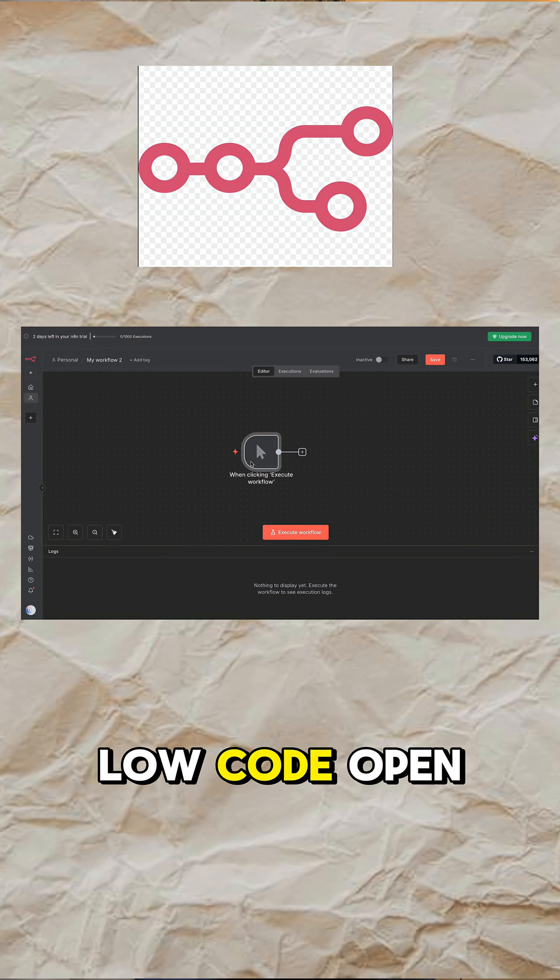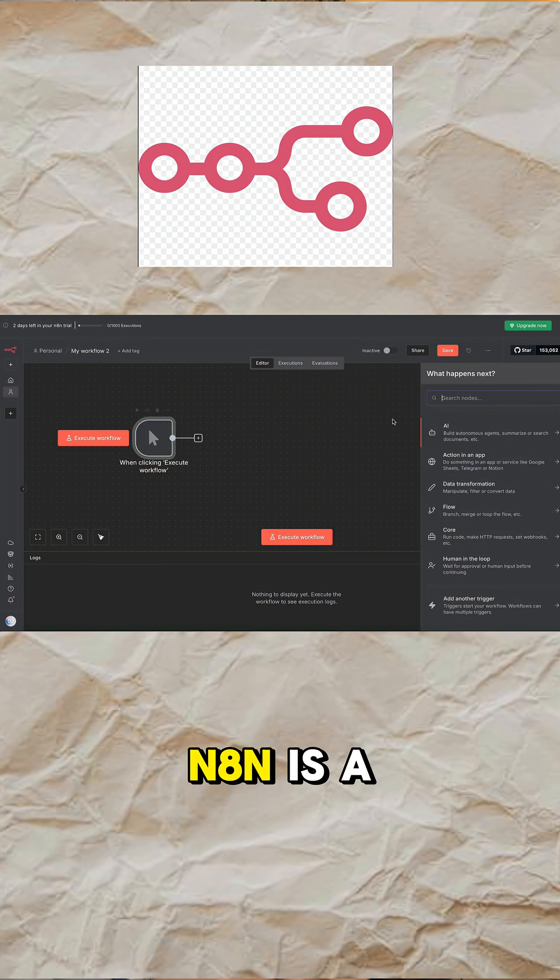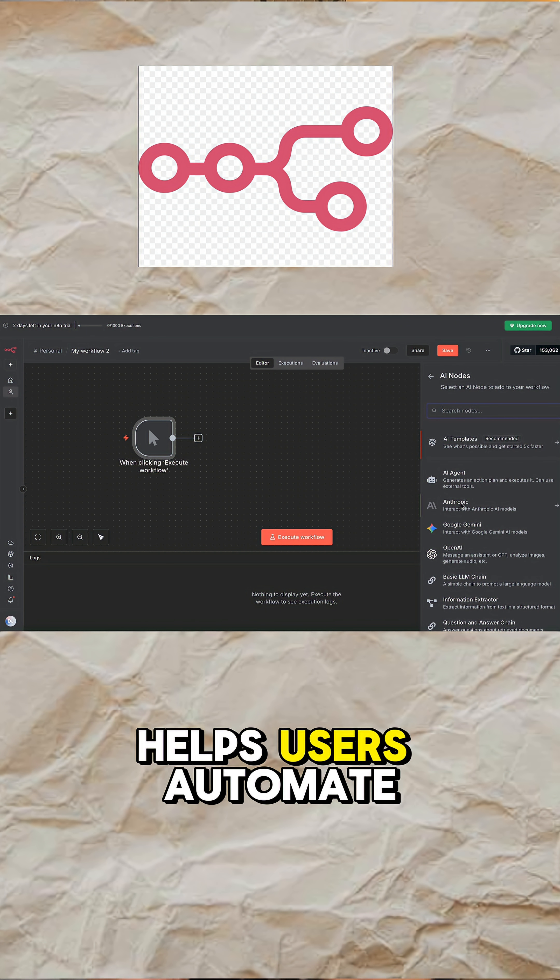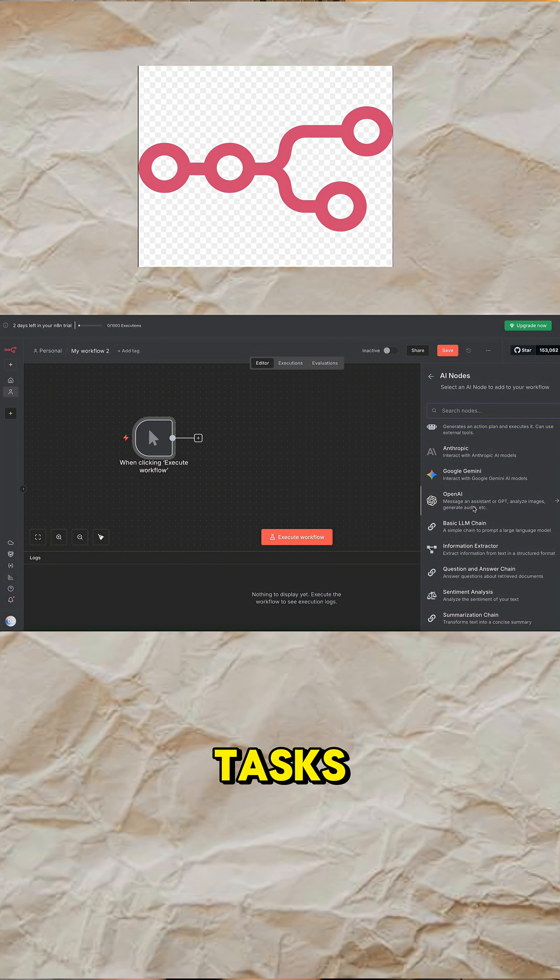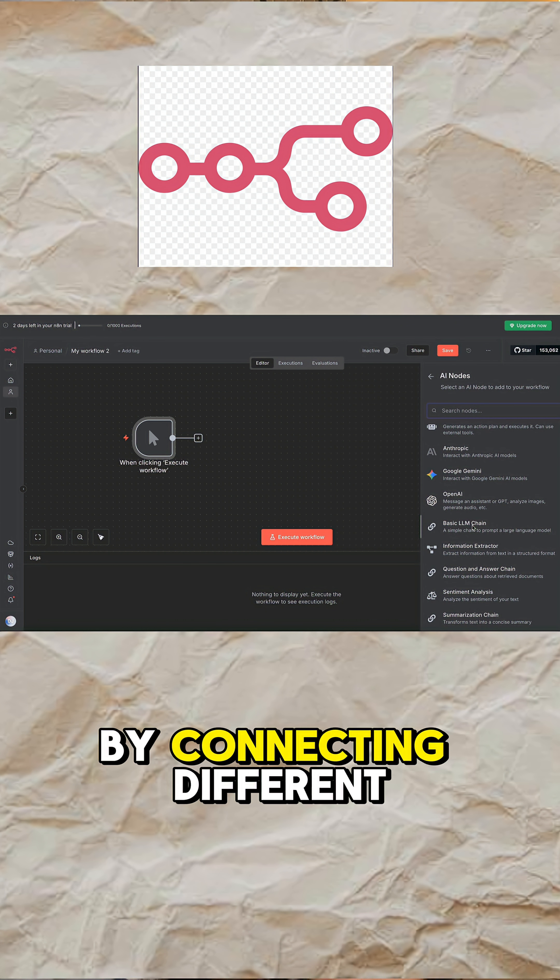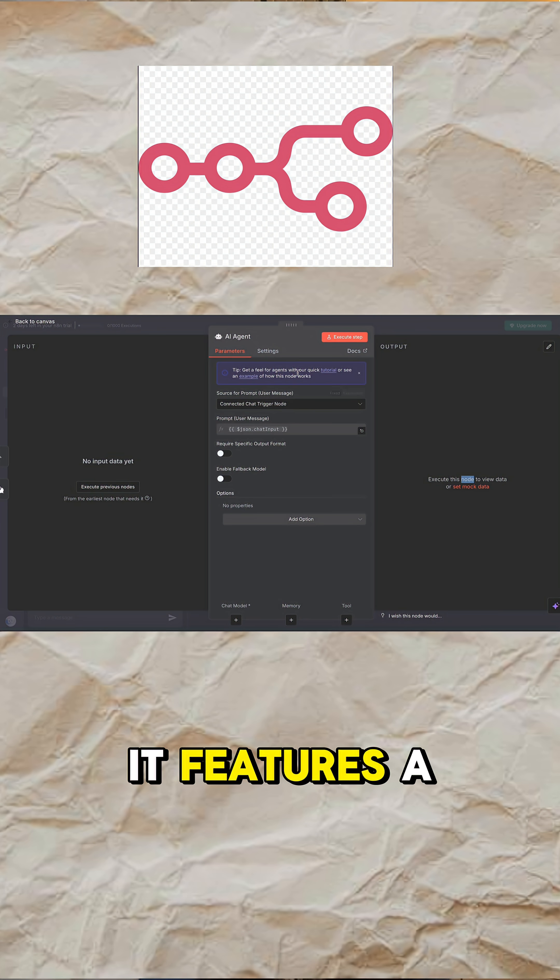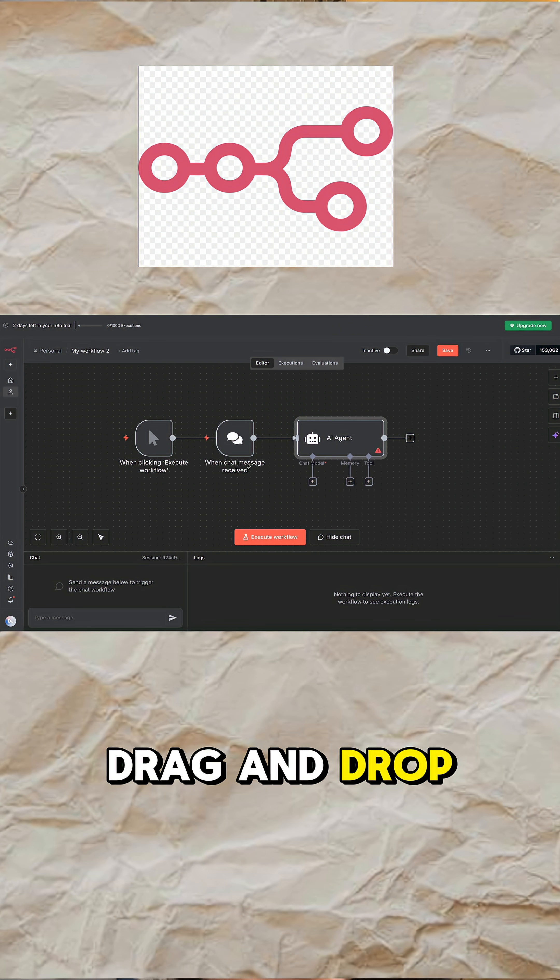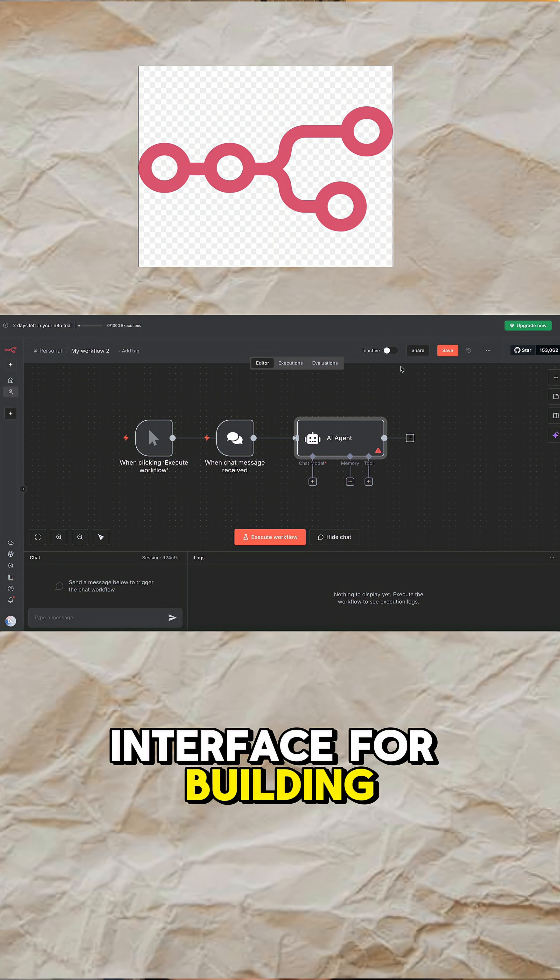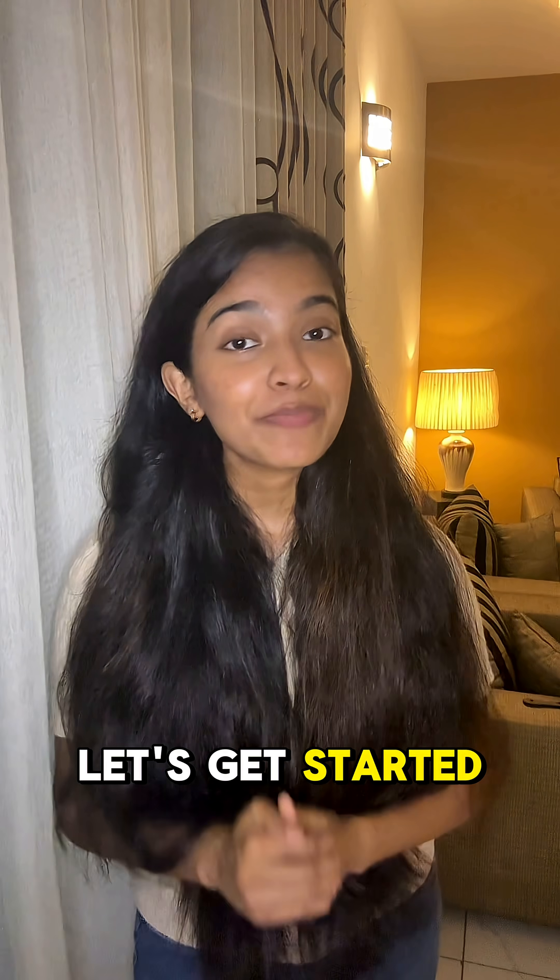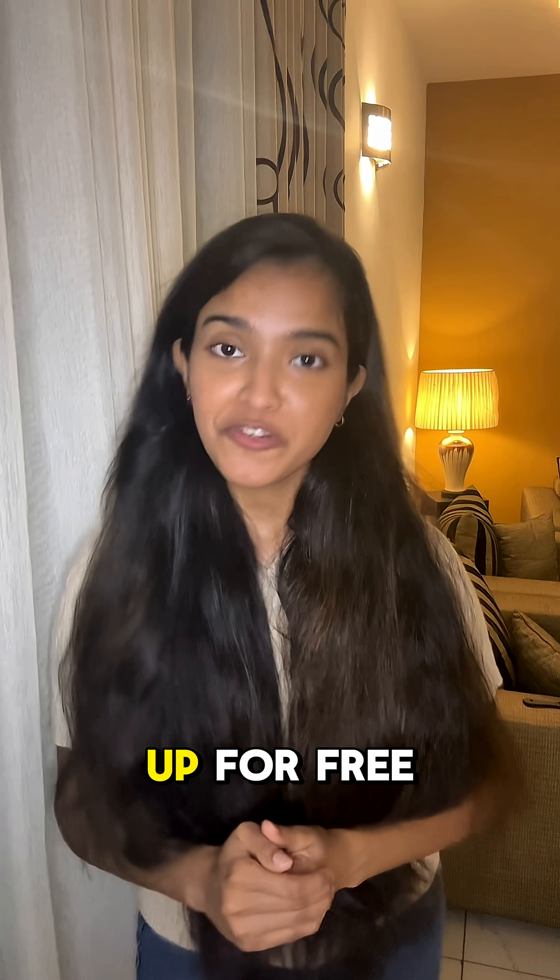N8N is a low-code, open-source workflow automation tool that helps users automate tasks by connecting different applications. It features a visual drag-and-drop interface for building workflows. Let's get started by setting it up for free.